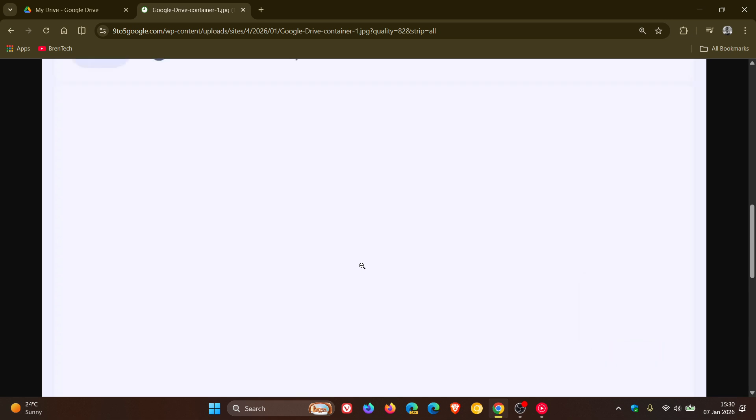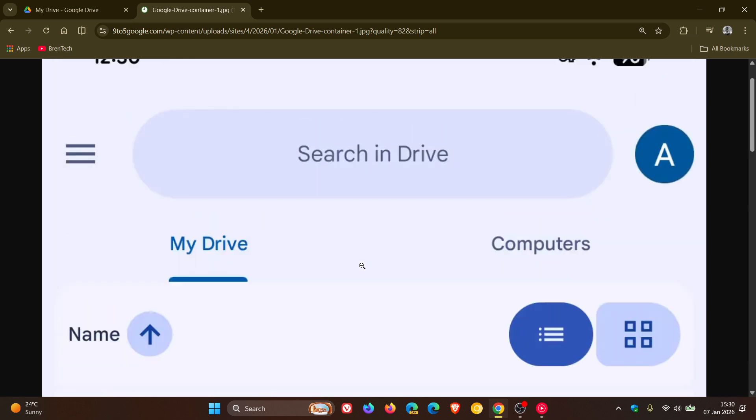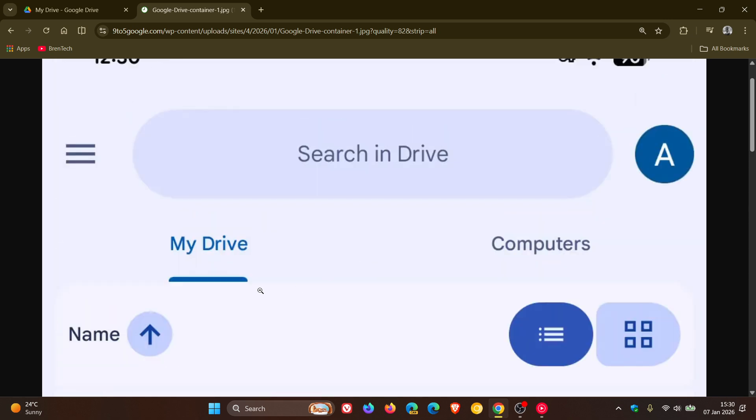And in the files view, here we can see the top tabs for my drive and computers get a narrower indicator.